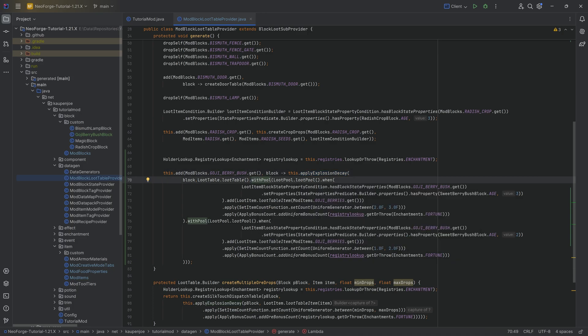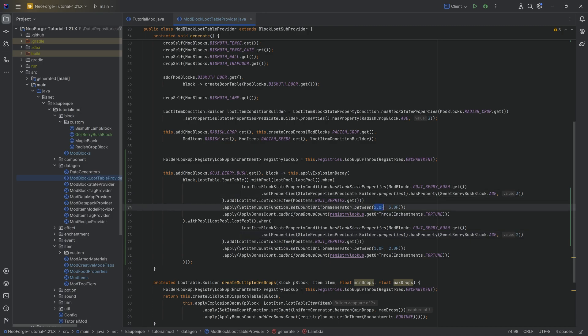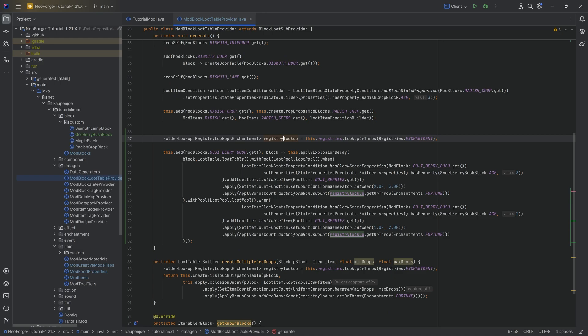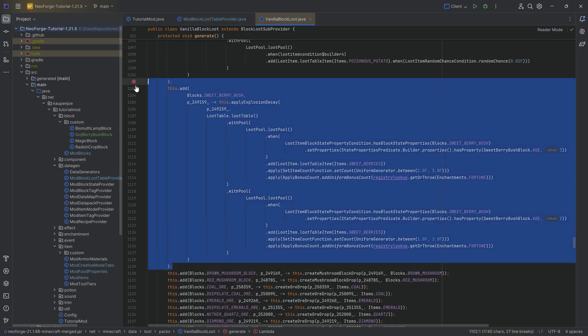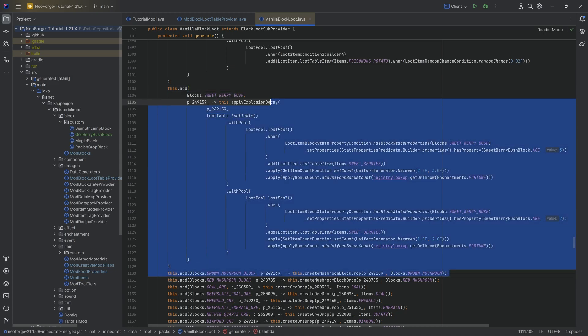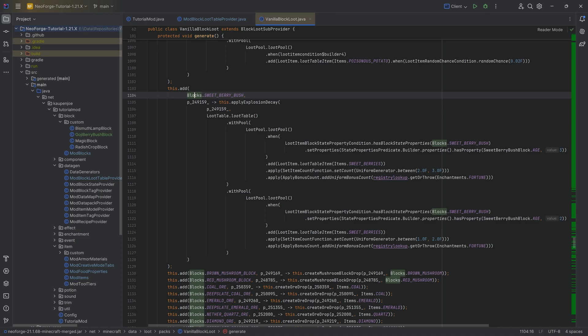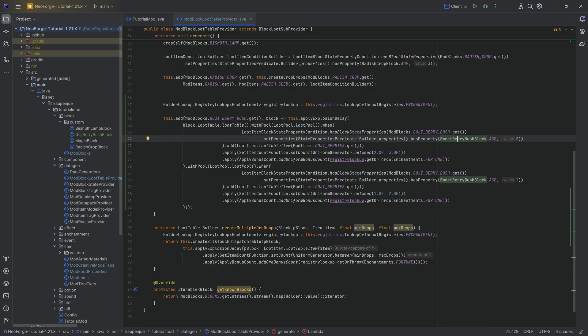The first one here is a registry lookup for an enchantment. We need this basically for the fortune enchantment because if you're using the fortune enchantment, then multiple goji berries will drop. As you can see, this looks really complicated, but overall it is really not as crazy as you might think. Basically, we are adding a particular drop to the goji berry bush. And this drop is an explosion decay. And then we're going to say, there's two different modes so to speak. When the age is three, that means if it's fully grown, then we're going to add some goji berries, basically two to three. And if it's not fully grown, then we're going to add one to two goji berries.